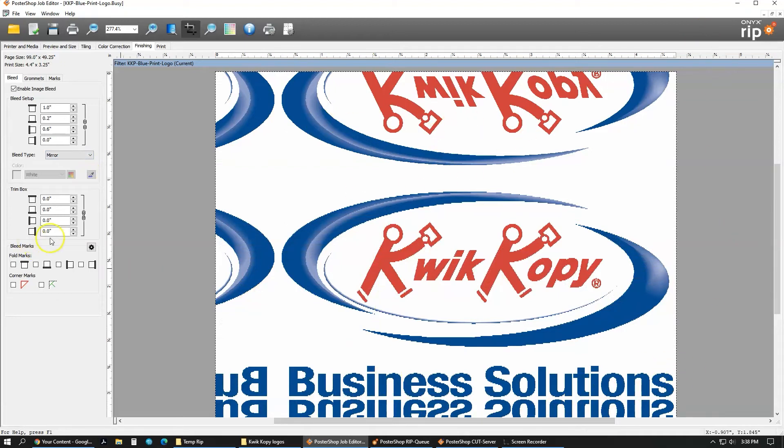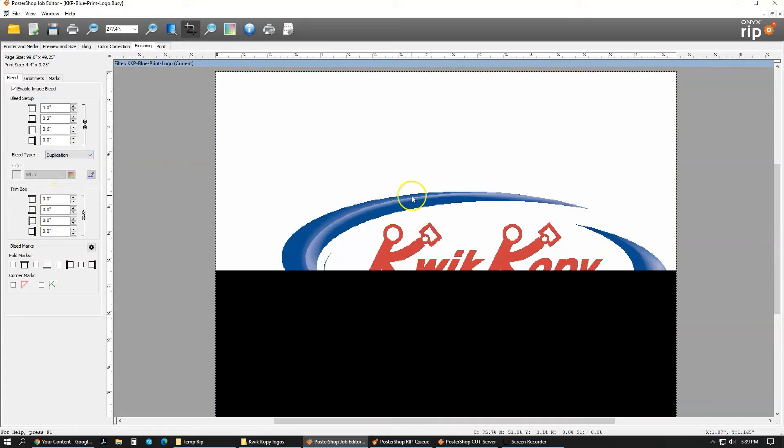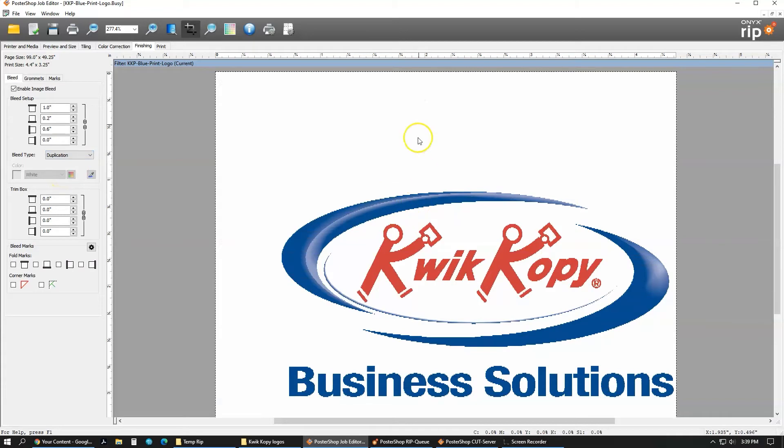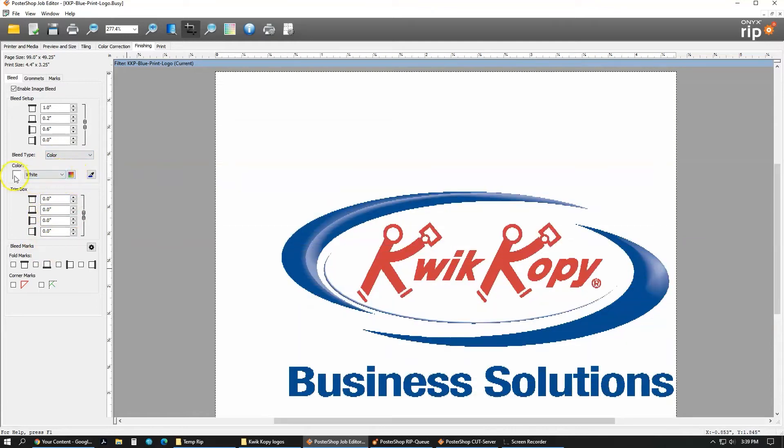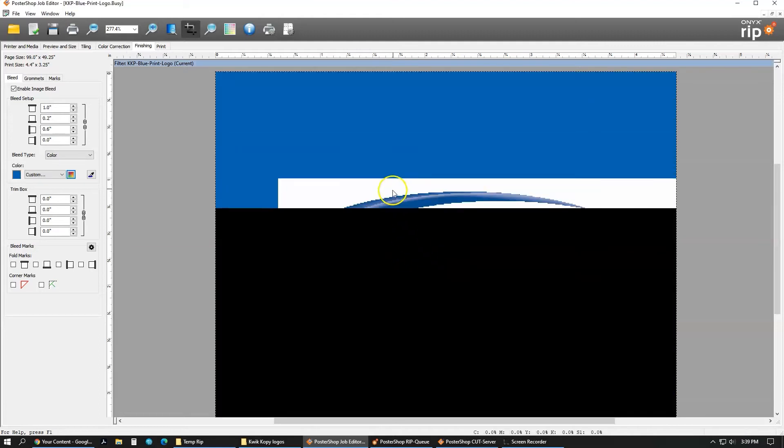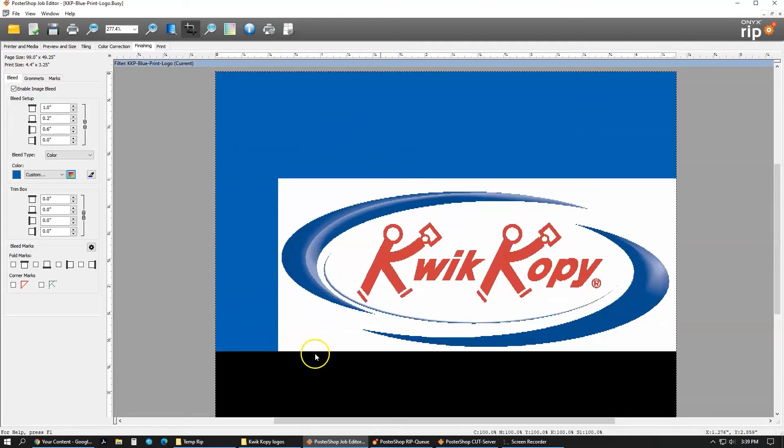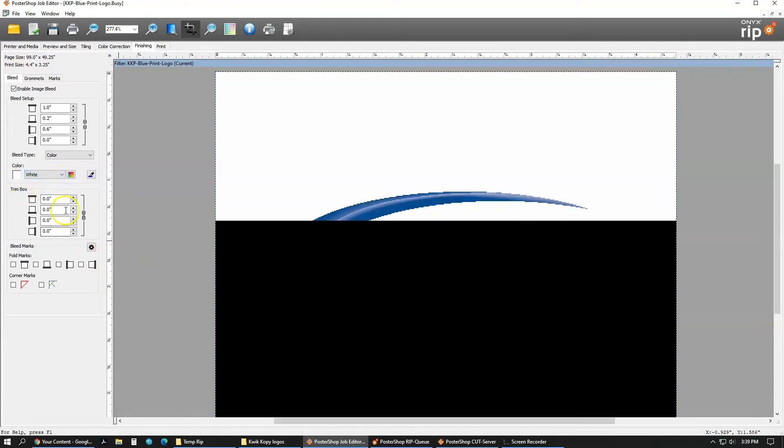You can also, there's three different types of bleeds. You have a color bleed, a mirror bleed, and a duplication. Duplication is just going to extend whatever that image color is on the edge. A color bleed is just going to make it a color. So right now, I have it set to white, but you can change it to whatever you want. As you can see, you can do CMYK, so I can do 100% cyan, and now it just became a 100% cyan bleed. Go back to white for that.